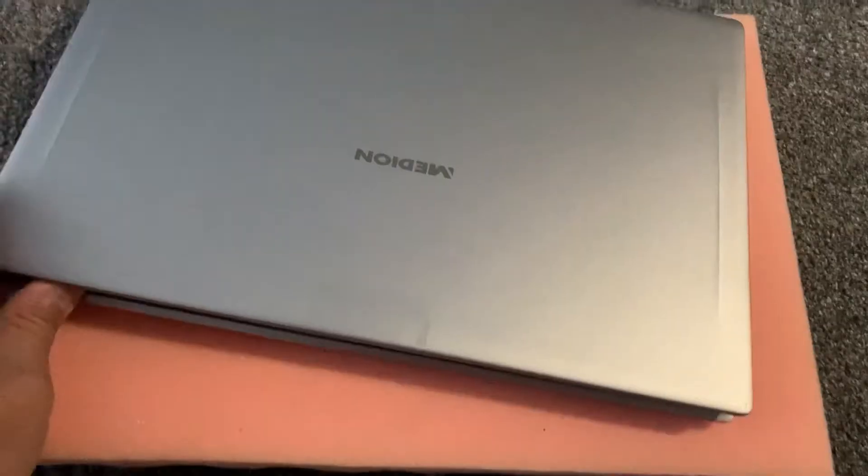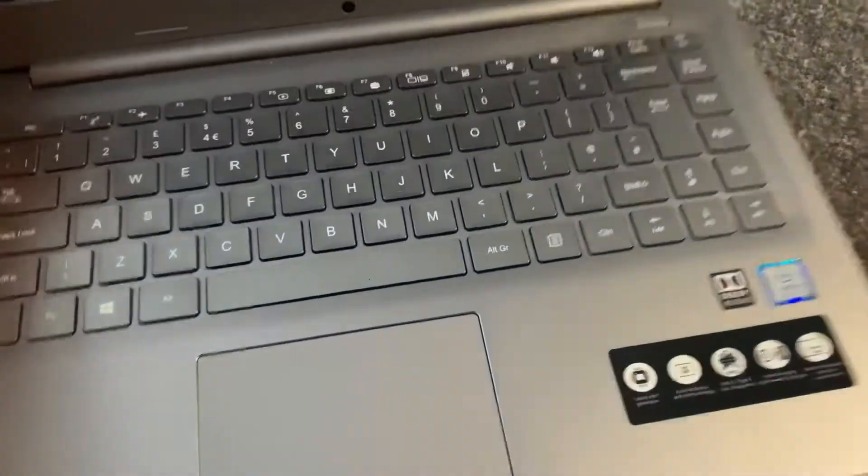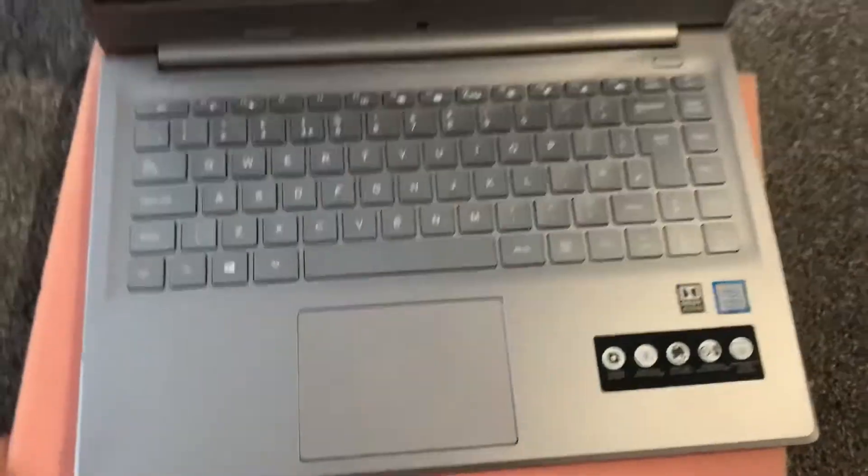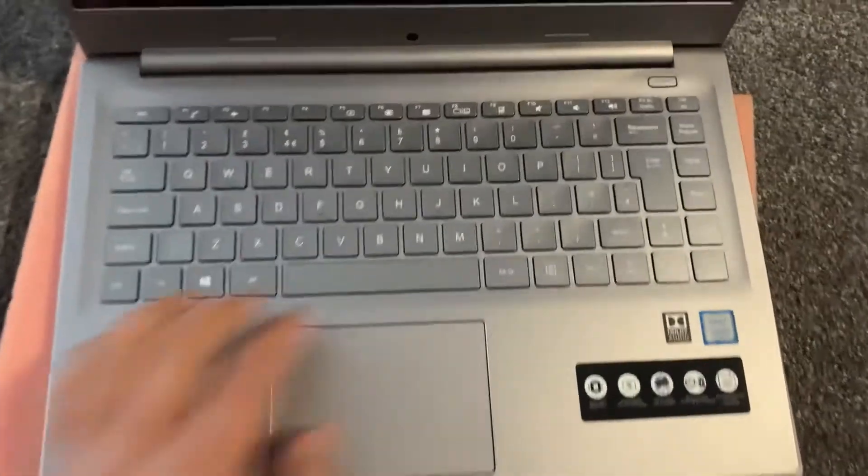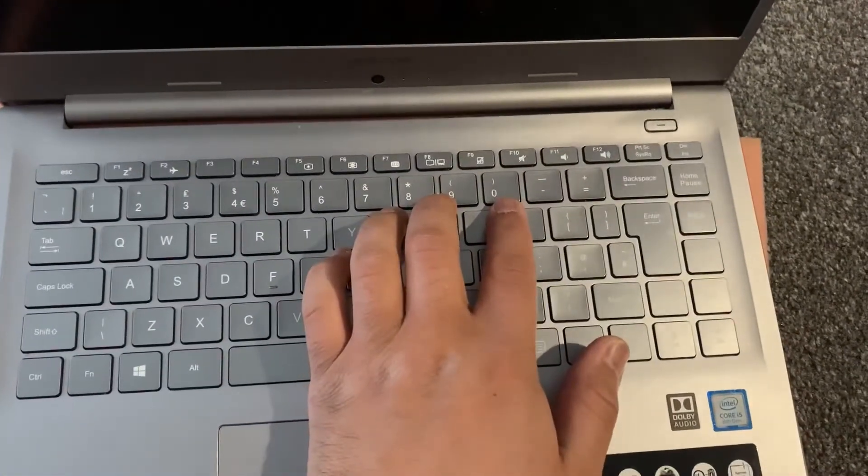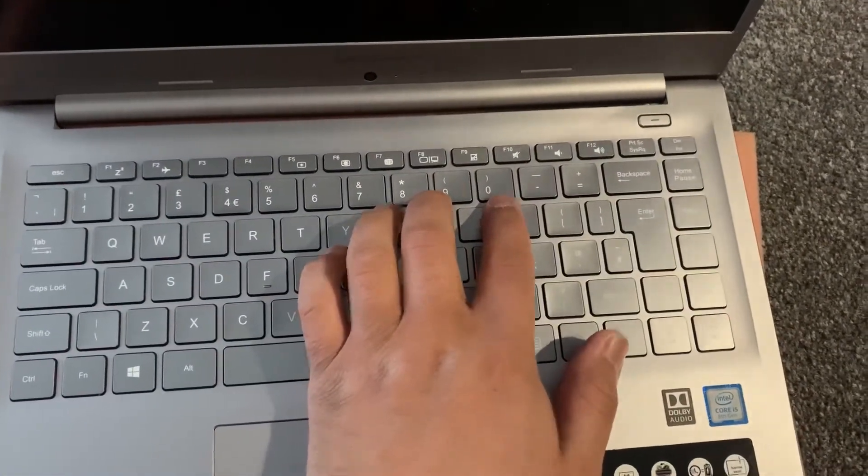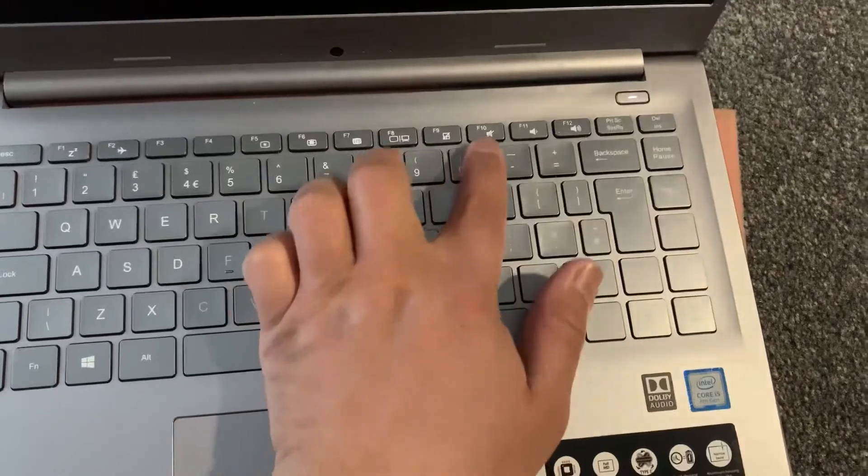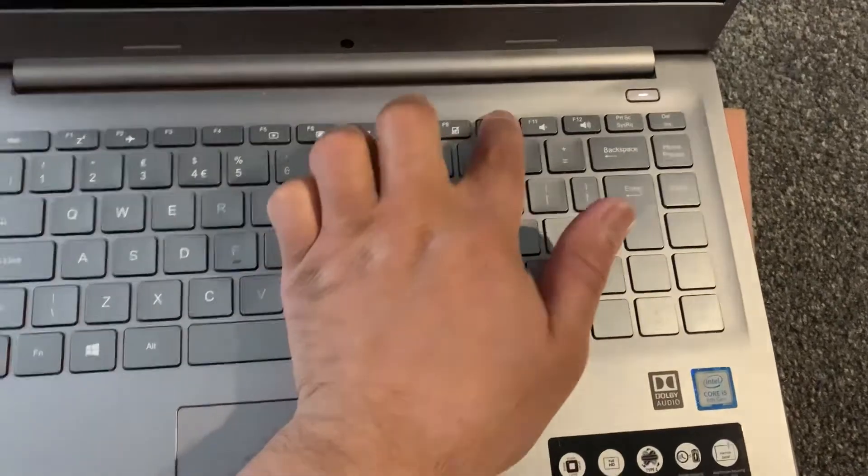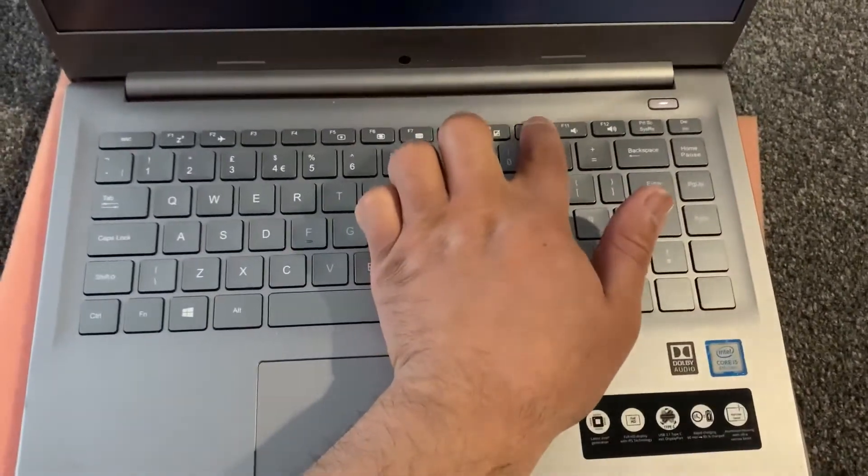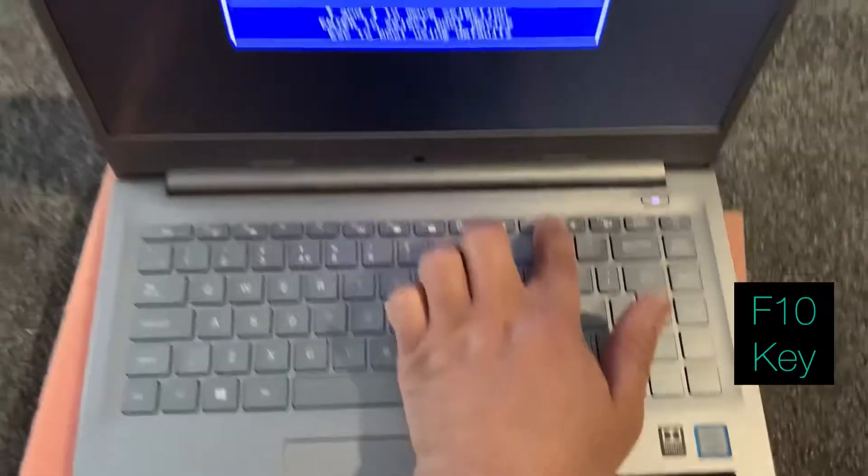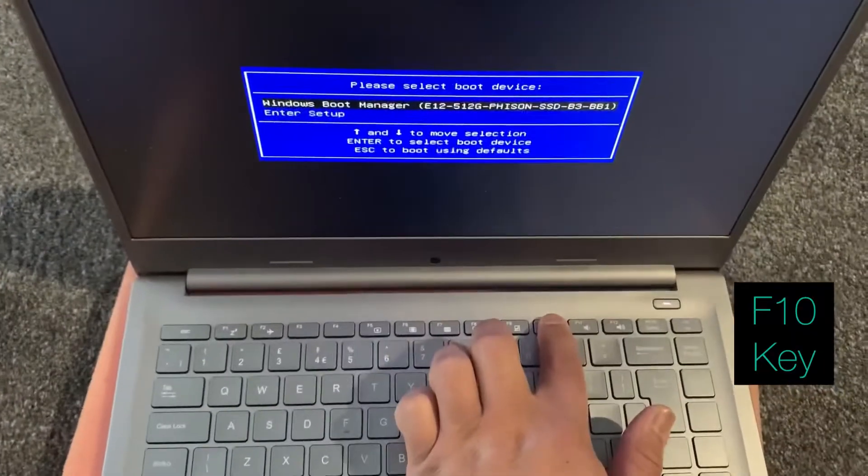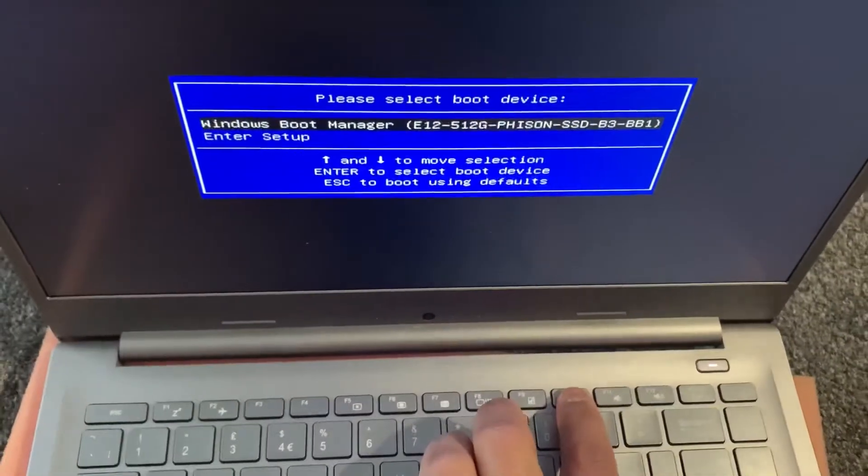So let's get started, open up the laptop. What you need to do is power on the laptop and keep tapping the F10 key. The F10 key will enter BIOS configuration settings and Windows boot manager.